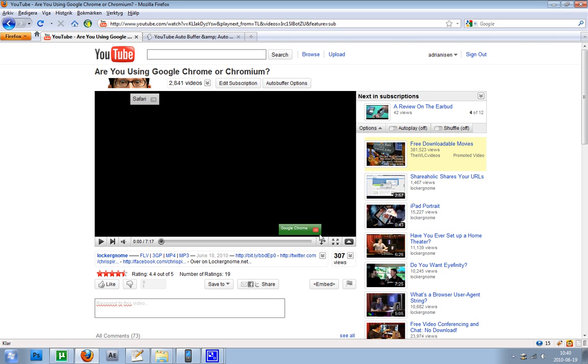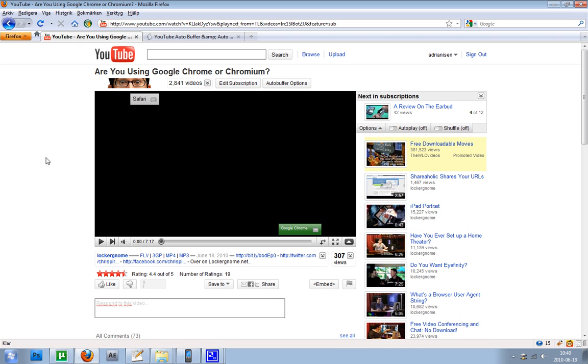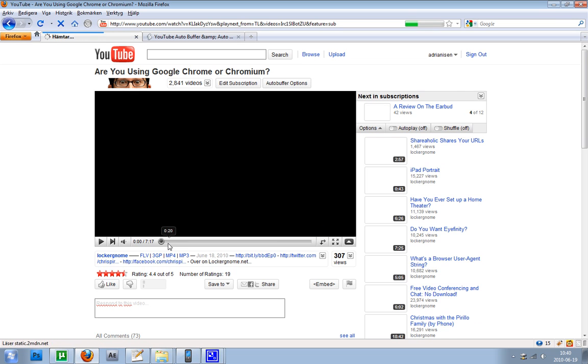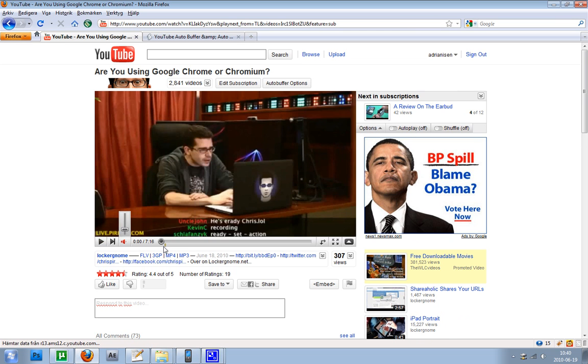As you can see, we don't see this ad little thing here at the bottom. But if you uncheck this one and hit save, and if we reload the video we should see the ad thing pop up here at the bottom. And yeah, as you can see, that little ad thing is there.